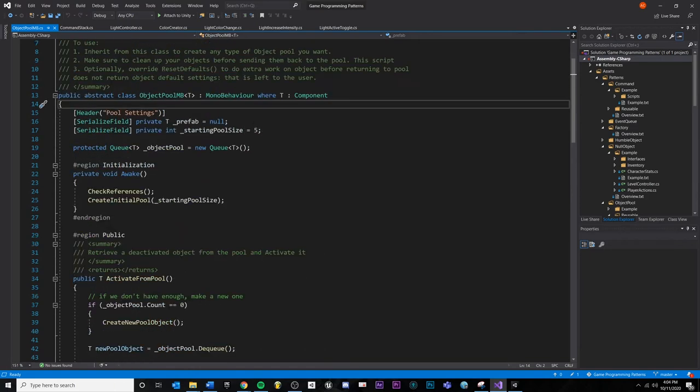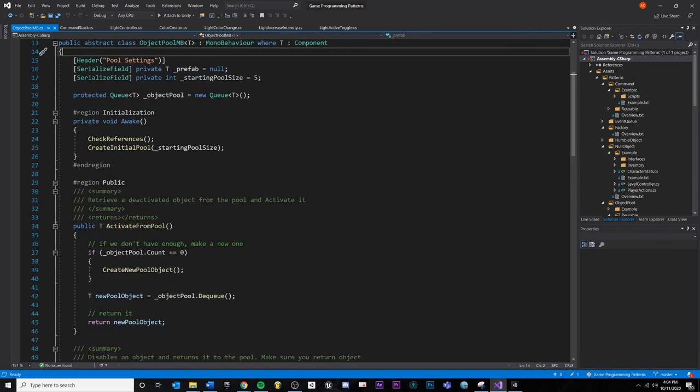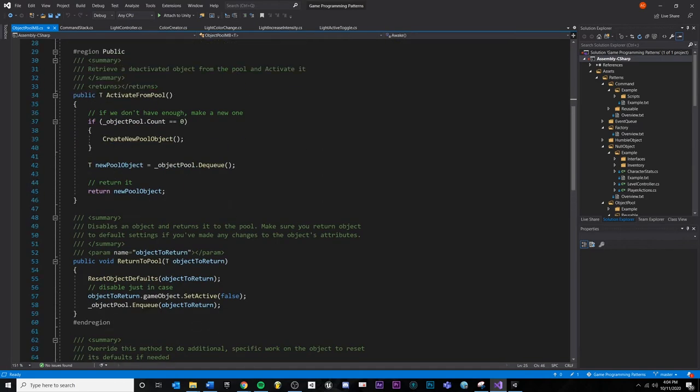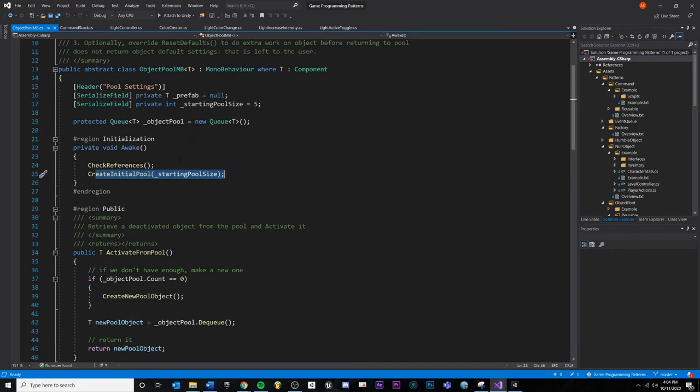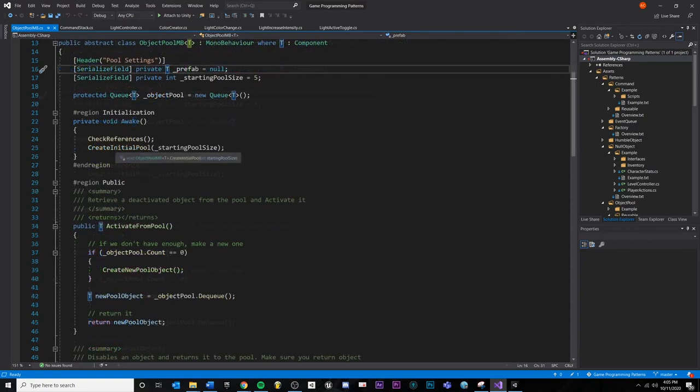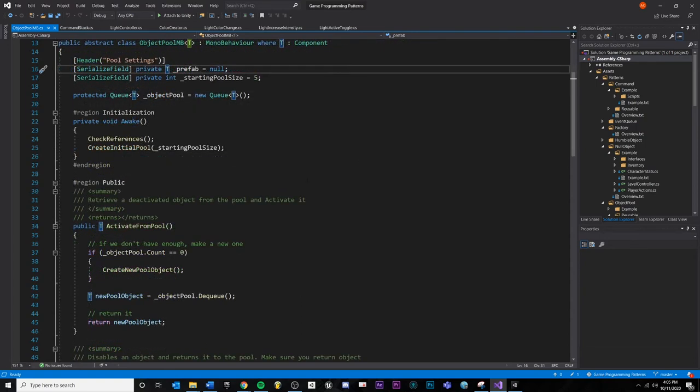And inside of this, we're going to create our initial pool of objects. There's three main parts to the object pool pattern. Inside of our pool, we're going to create our initial pool. We need a type of pool to create. So that's going to be our T right here. In this case, it's a type of projectile. We create our initial pool.